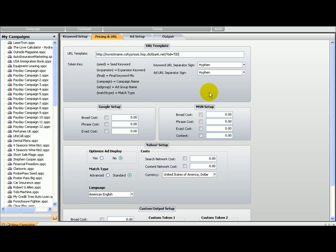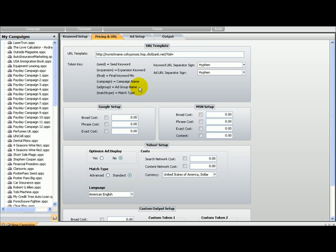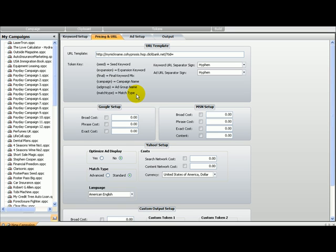TID, okay. Perfect. So here what this software program will do is that it will substitute the variable, the token key. For example, seed keyword, expansion keyword, final keyword, campaign name, ad group name, match type. It will substitute all that.